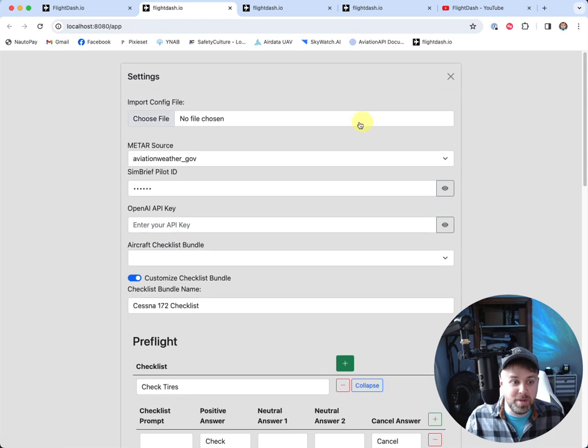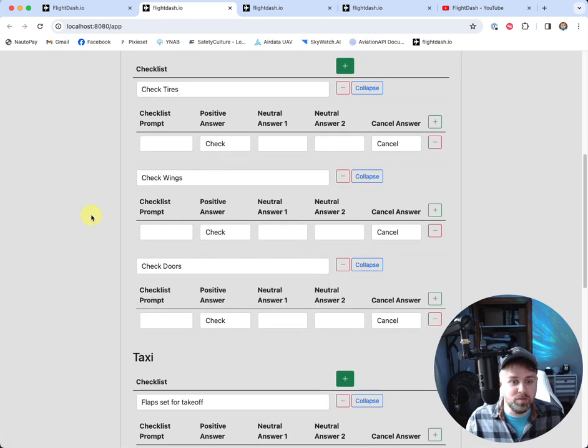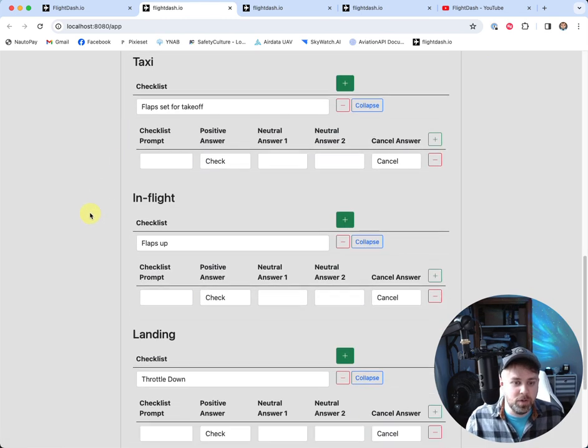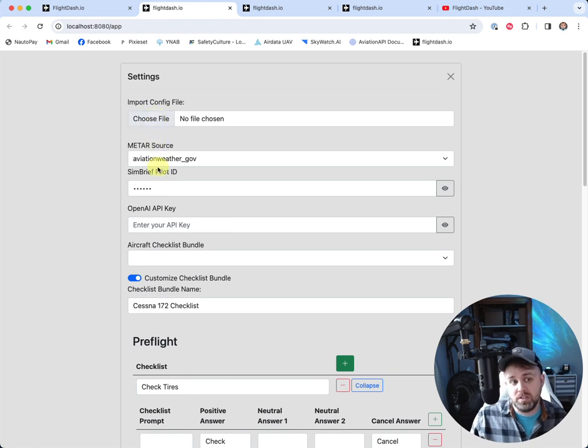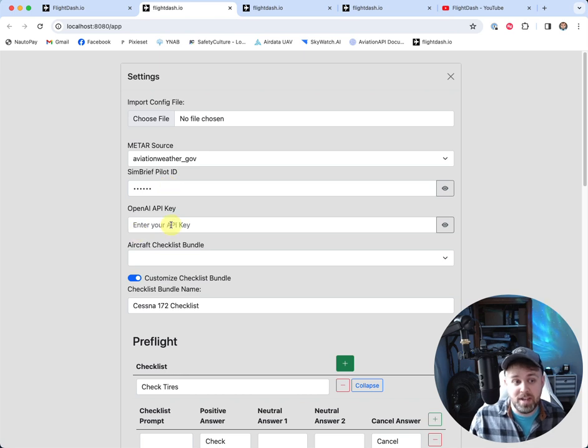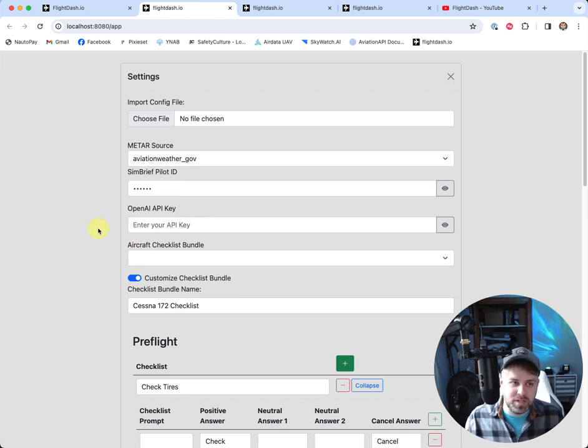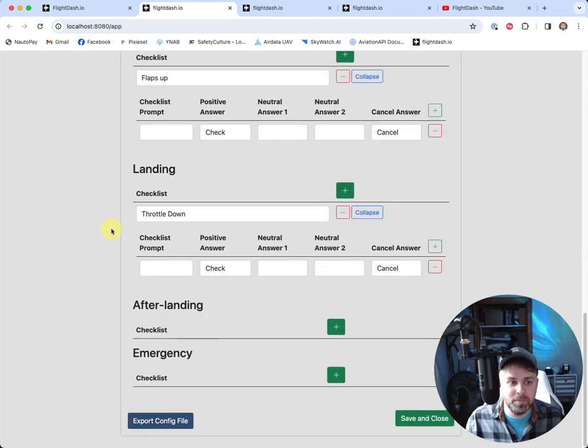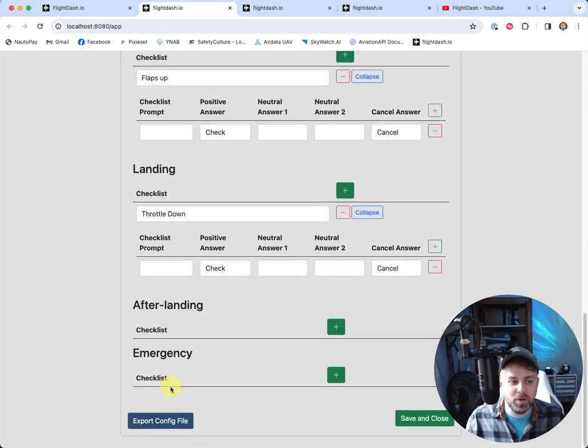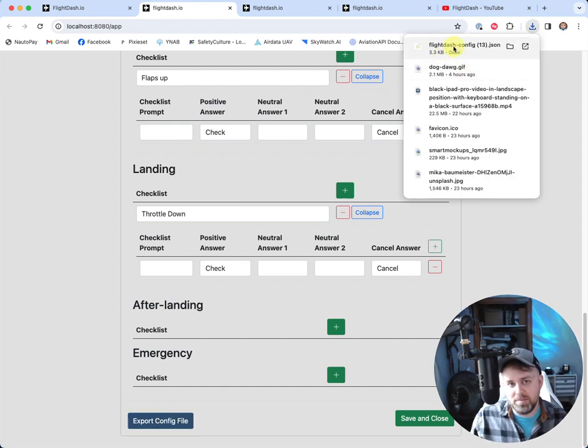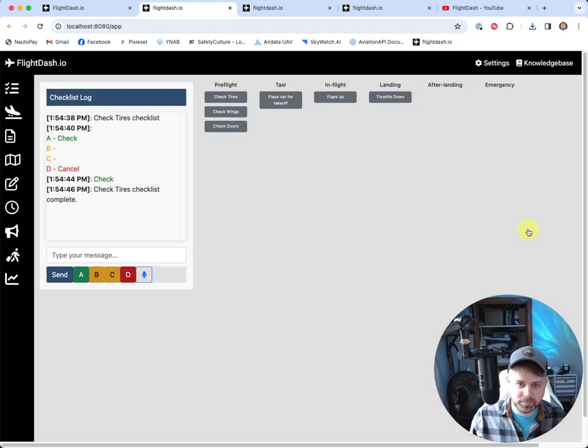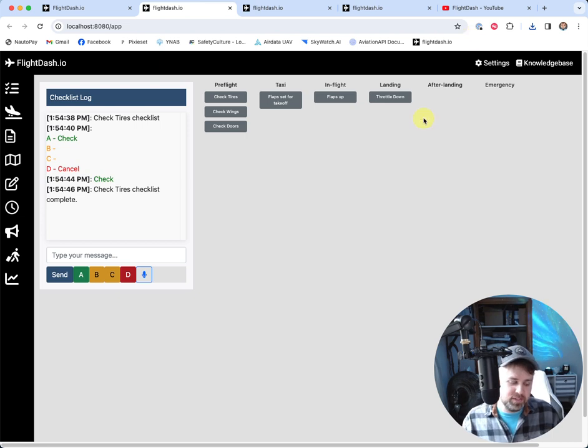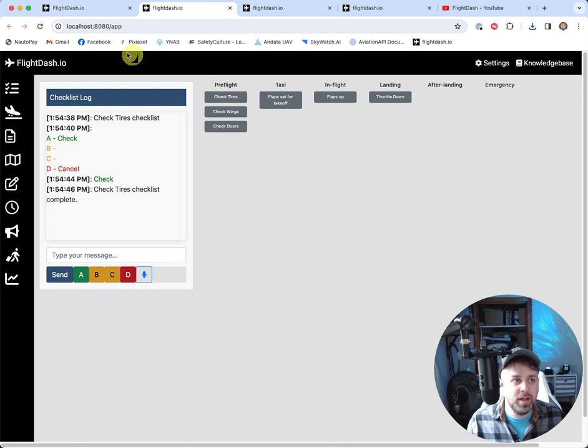So let's just say I made one. And now I want to save this so I can use it again. Well, the easiest thing you're going to do and it's also going to save this configuration up here too. So your METAR source, your SimBrief pilot ID, if you have an OpenAI API key, all of those things so that you don't need to be manually configuring this every time you load the application. We're going to go ahead and export the config file. And for me, I've done it a few times. It named it flight dash config parentheses 13 dot JSON. So that is just going to be a file that's going to be saved to your machine. You want to put that in a safe location so that you can use it again.